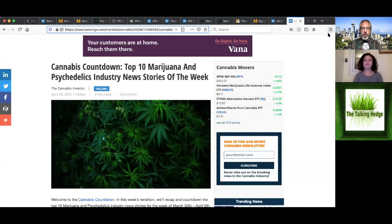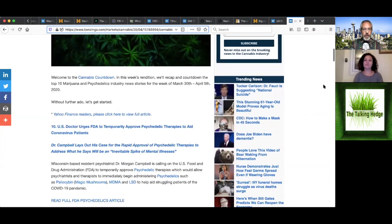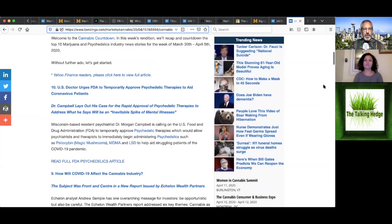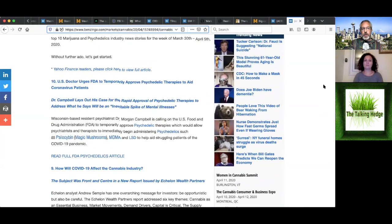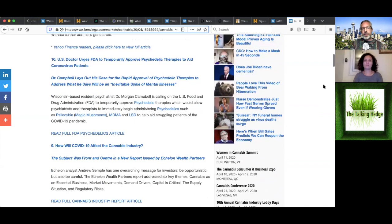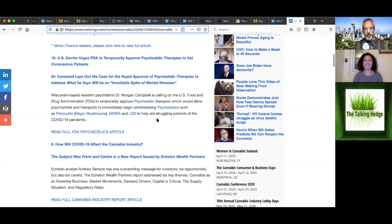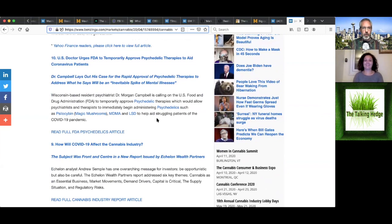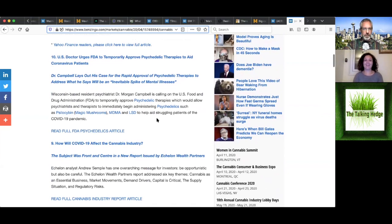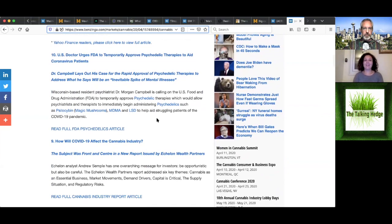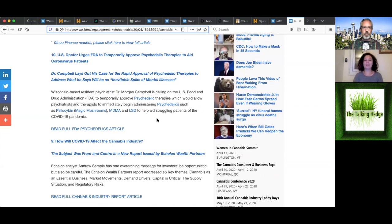Today we're going to run through the top 10 cannabis industry news stories of the week, starting with number 10 that a U.S. doctor urges the FDA to temporarily approve psychedelic therapies to aid the coronavirus patients. I think we're probably going to skip this one as it doesn't really have anything to do with cannabis unless you've got something you want to add. Well, if they get that to be approved, man, I wish congratulations. I'd love to see that be approved, but I don't have any expert on it. No, I would just hope that they would approve cannabis first.